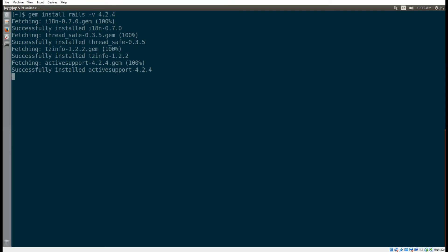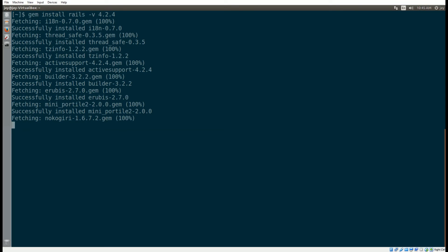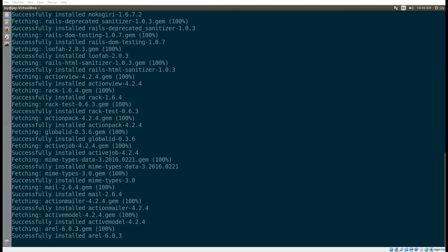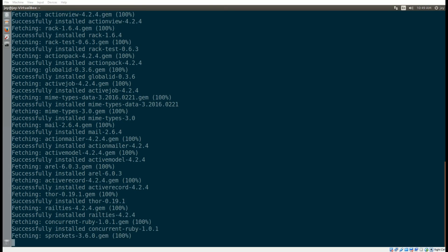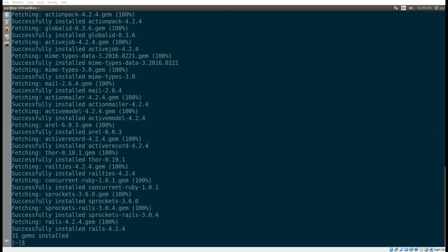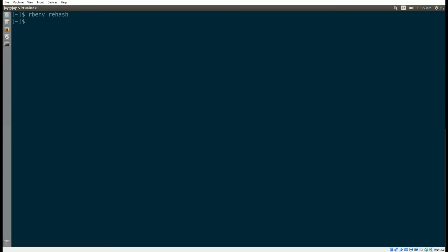Next, we're going to gem install rails — I'm using version 4.2.4. This will install all the packages and bundles required with Rails; it takes quite a long time, probably the biggest install next to Ruby. Once it's done, run rbenv rehash to make sure it's using Rails, then check rails -v to confirm version 4.2.4 is installed.